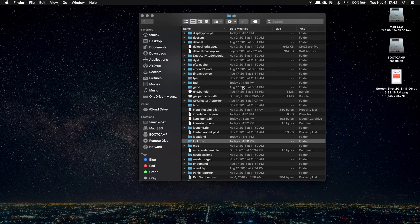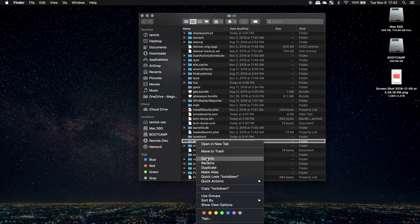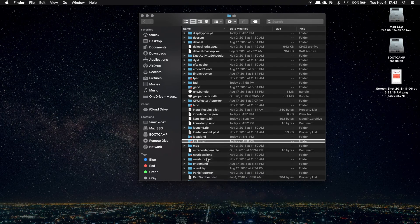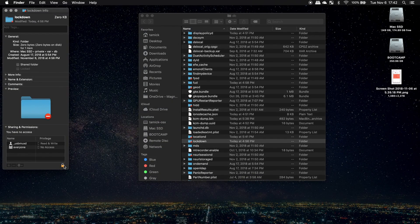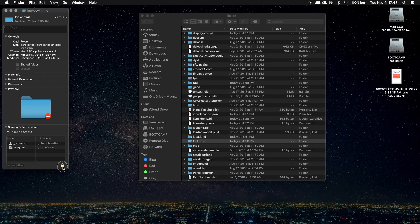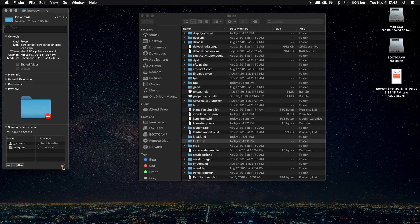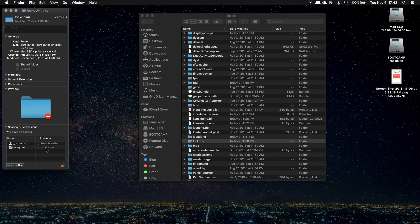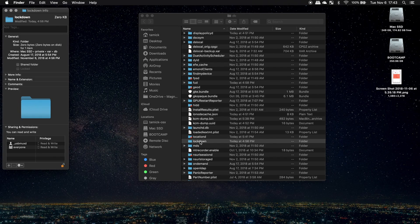So to fix that, we will right click on the lockdown folder. We will click on get info. In the bottom right hand corner, we will hit the little lock. I will give my Mac my admin password. And then we will change everyone to read/write. And as you can see, now that lock has been lifted off the lockdown folder.